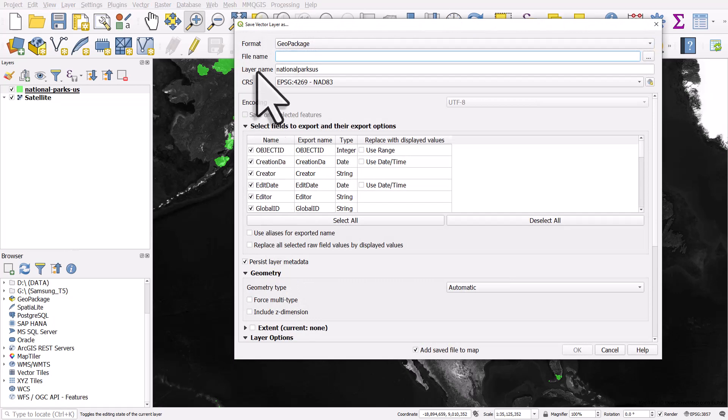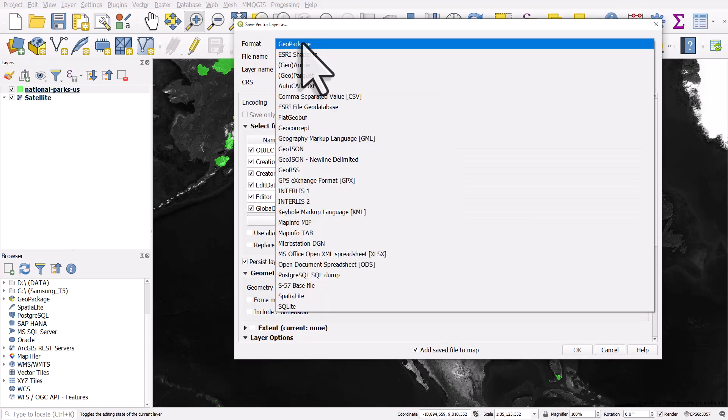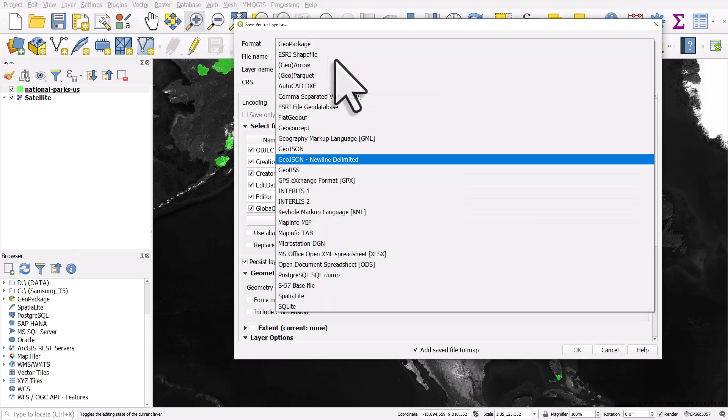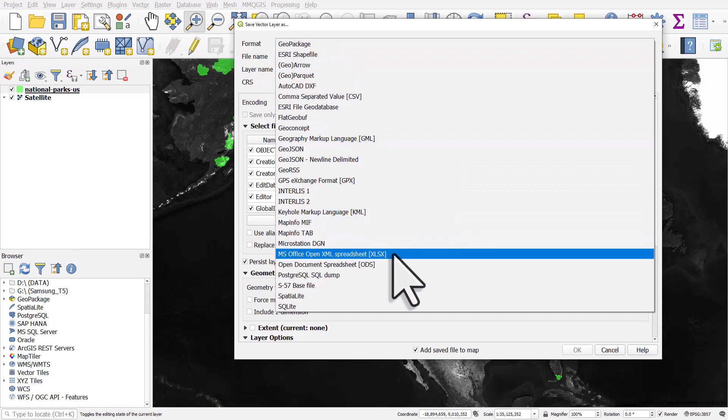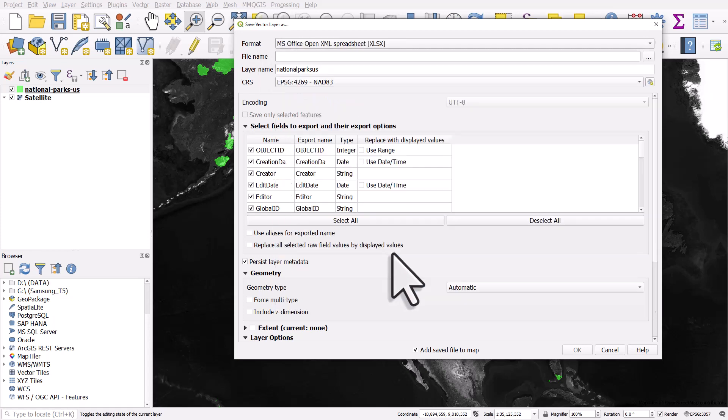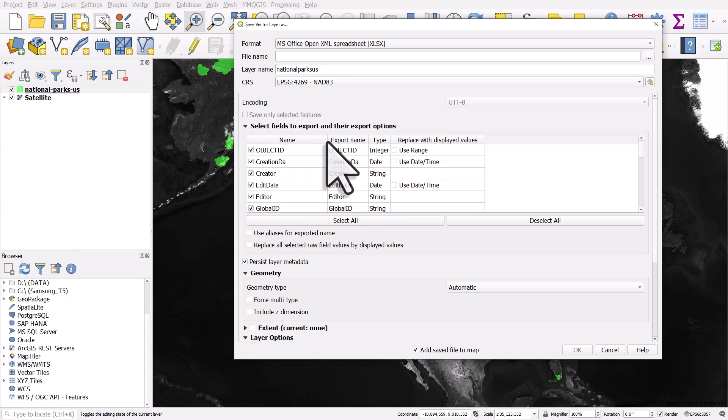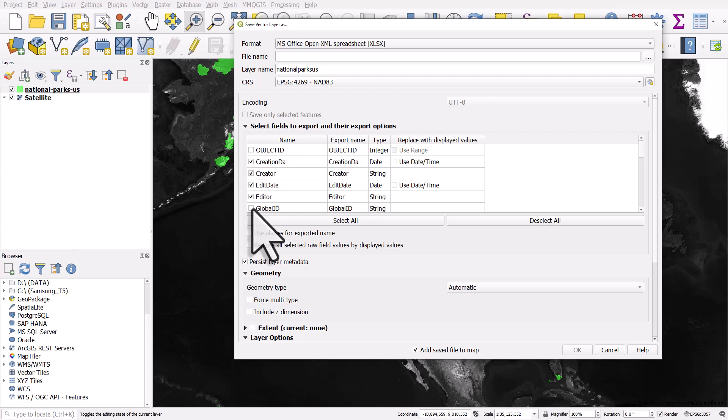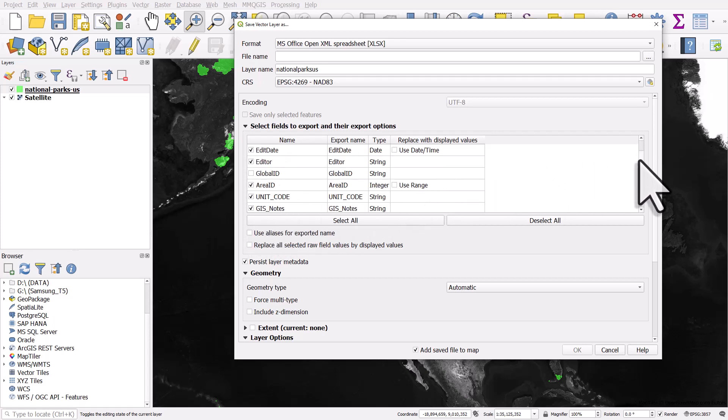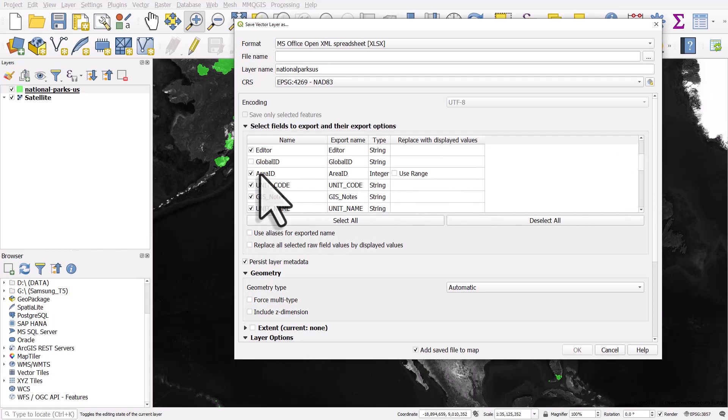To do that, I'll go to the format section at the top, change it from GeoPackage to XLSX, the Microsoft Office format. Then I decide here that I don't want to change the fields, but I want to remove some of them. I don't want to share all of them. I want to get rid of that object ID. So you can choose to export all columns or you can choose to remove some.